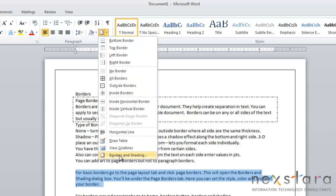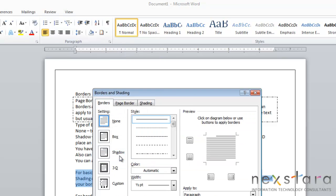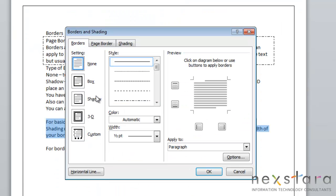Now if you want to do a border where you're personalizing it, you're going to click borders and shading. Here's where you can fix your border settings, your border style, color, width, and some other options.